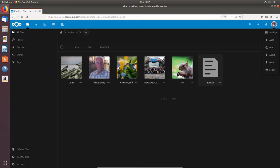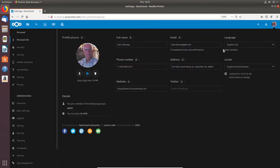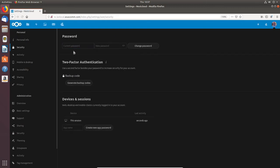Under my profile I've got Settings, Apps, Users, About, Help, and Logout. Under Settings I've got my name, phone number, email, language, and website. Under Security I can set up a password — I can enter my current password and change it — and I can even set up two-factor authentication to make the system more secure. Under Devices and Sessions I can add trusted devices to the personal cloud.